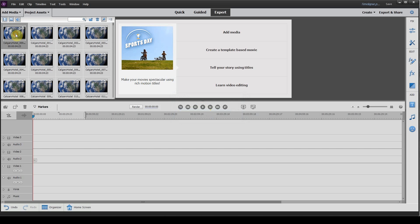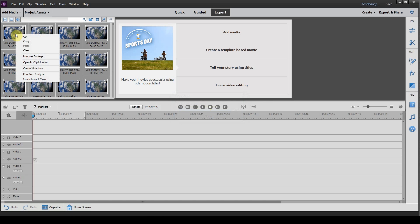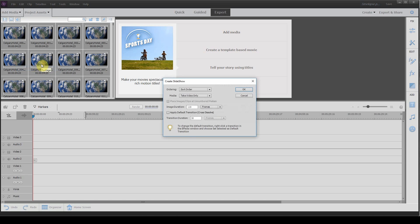Now you want to open up the folder, click Ctrl A, highlight all, right click, click Create Slideshow, ordering, leave on Sort Order. You want to change image durations to one frame.